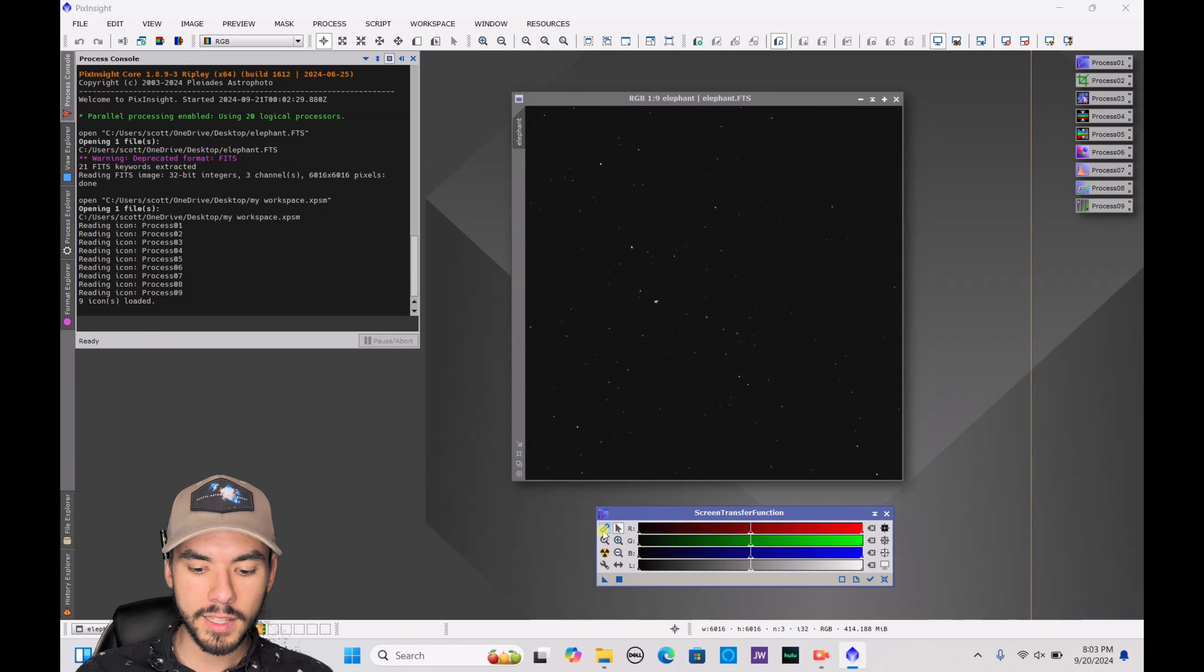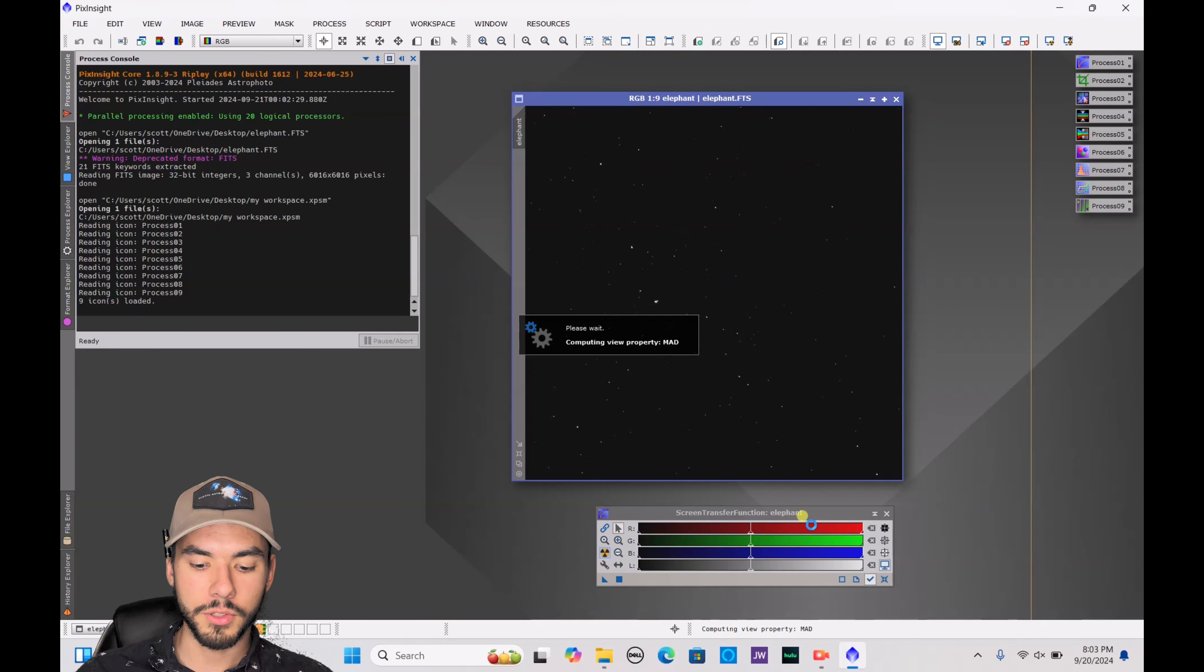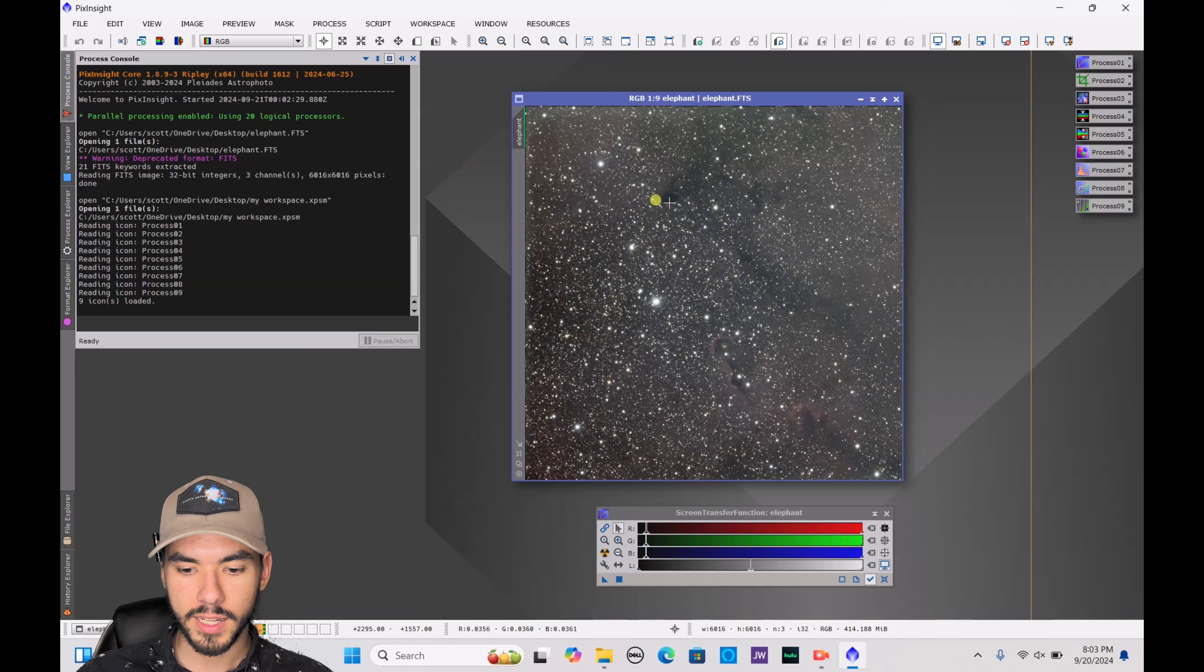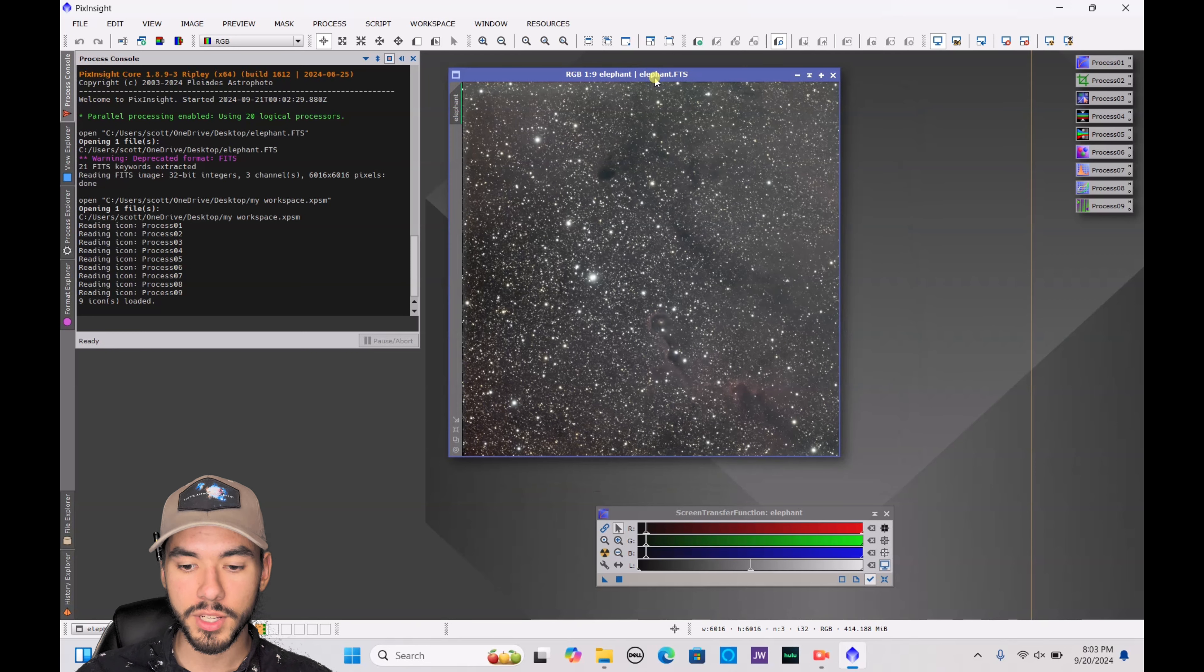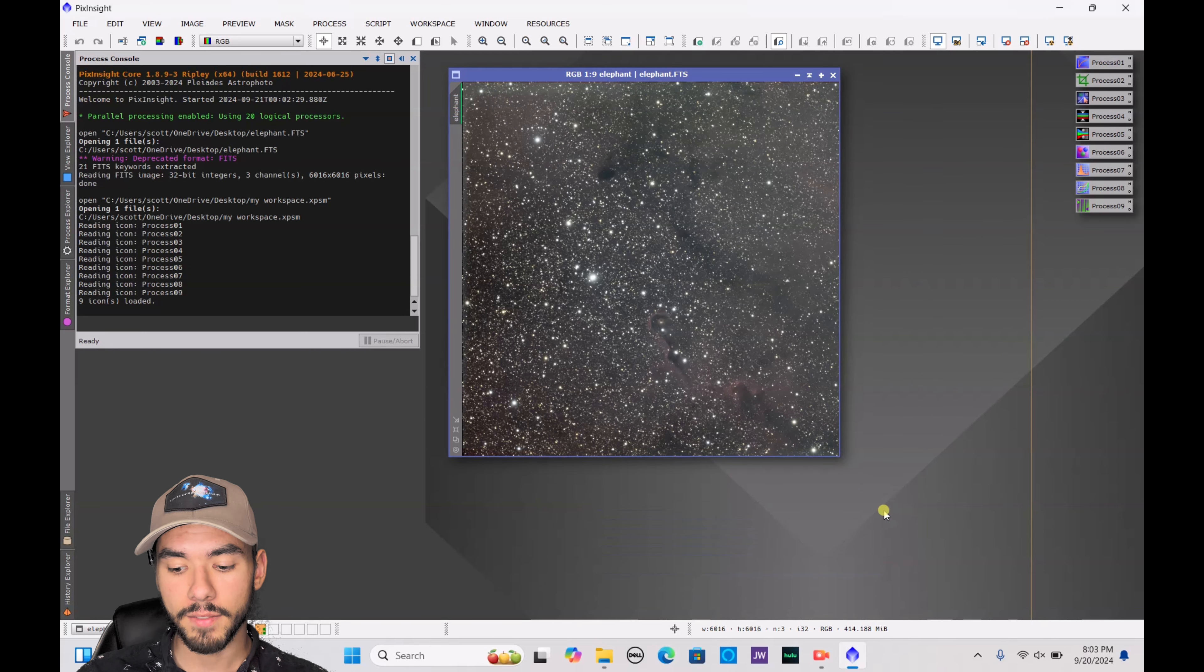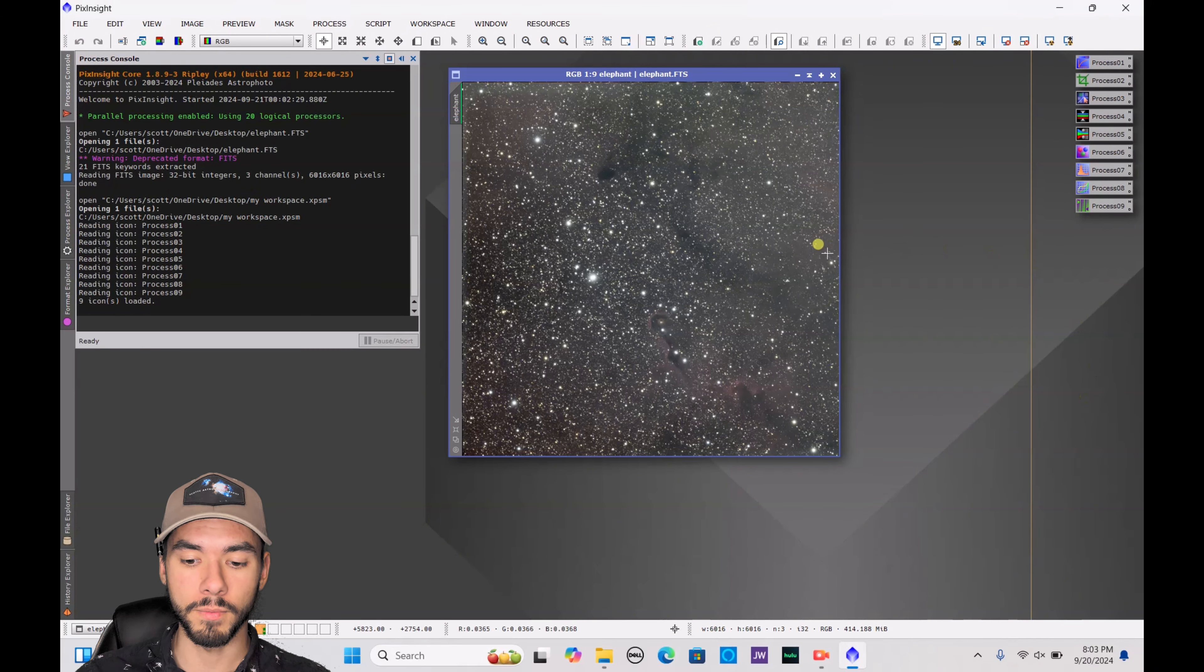You're going to unlink the image right there and auto stretch. Here for an example is my auto-stretched image. It really doesn't look like much yet, but we're going to get a lot of nice coloration and detail in here very soon.